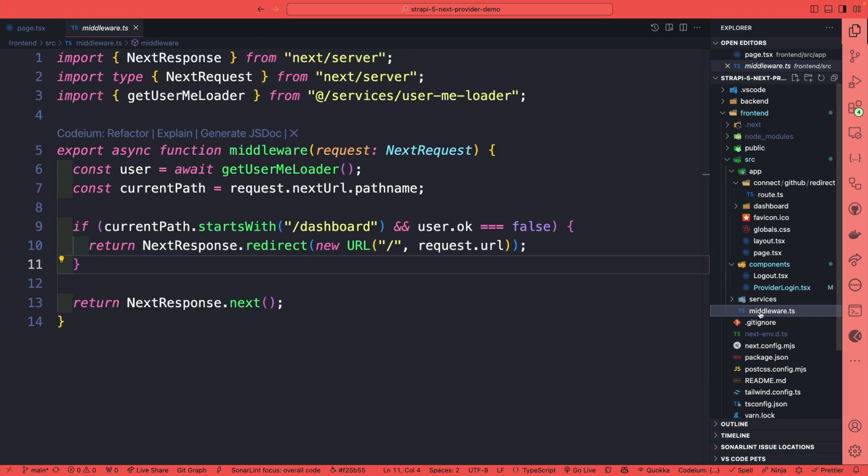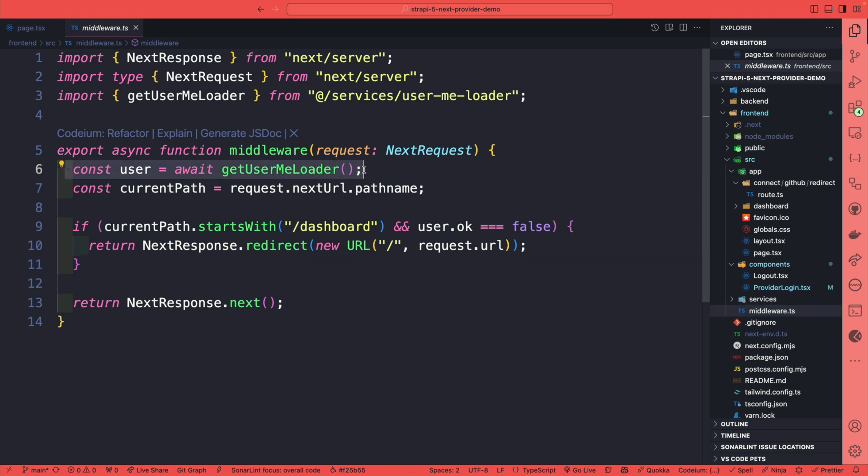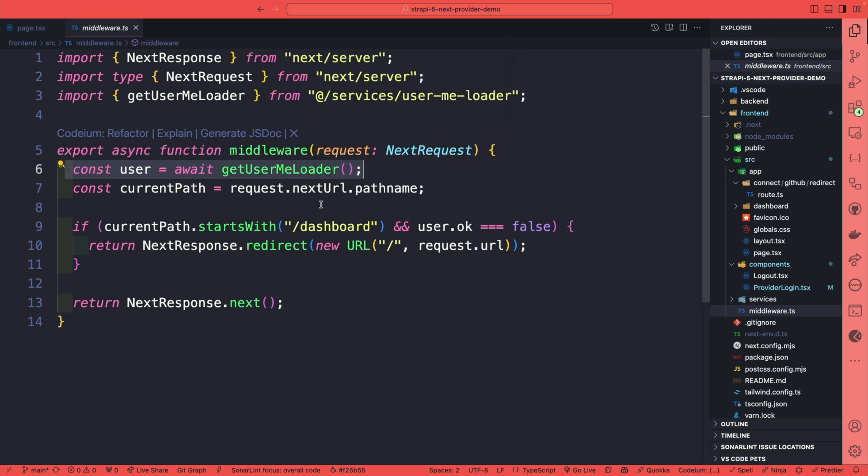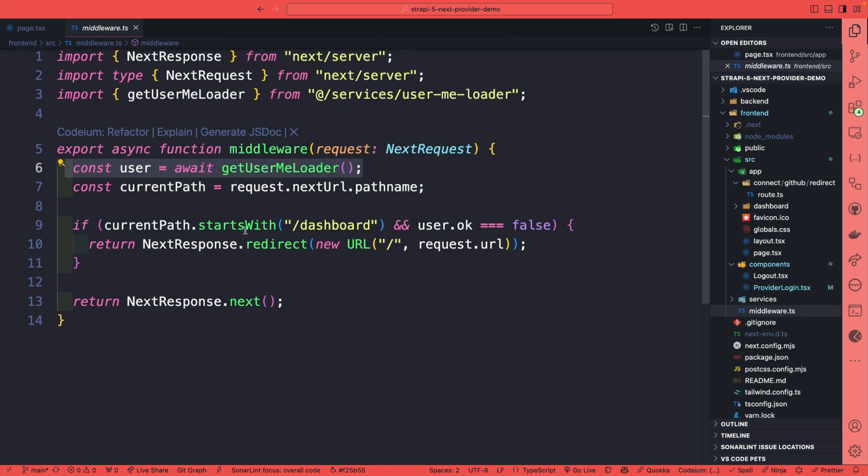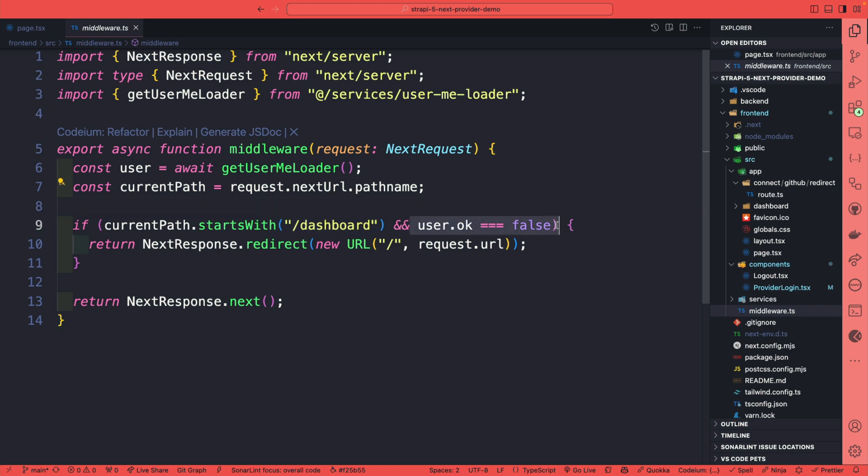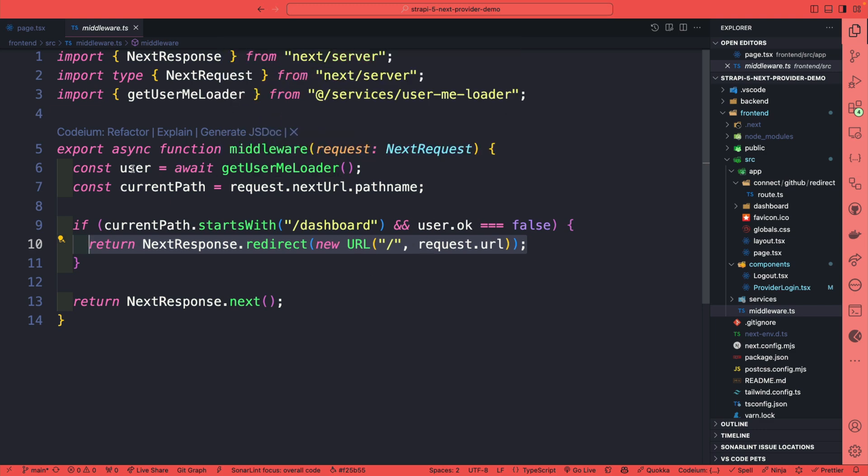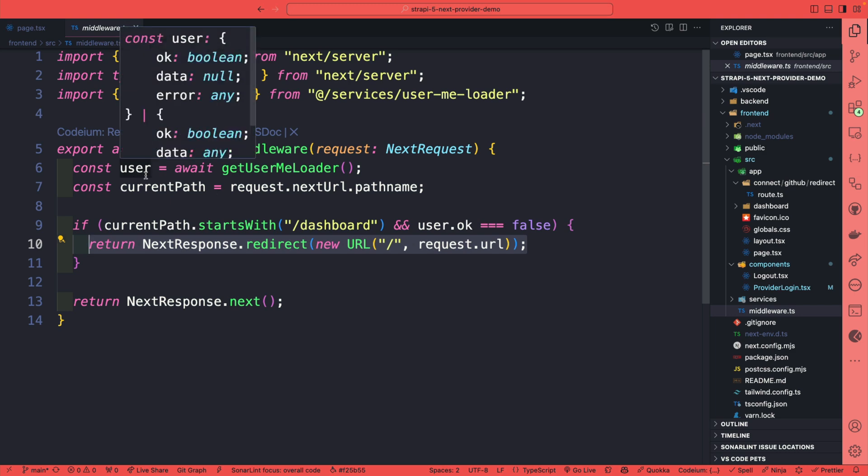Taking a look at our middleware.ts file, we can see that inside our middleware we have a function that gets our user that's currently logged in, and we'll talk a little bit more about why we're doing this. Then we're getting the current path and we check if the path starts with dashboard and the user is not okay, go ahead and redirect them back to the home page because they're not logged in. So you're probably wondering why are we checking for the logged in user and not just checking for the cookie.